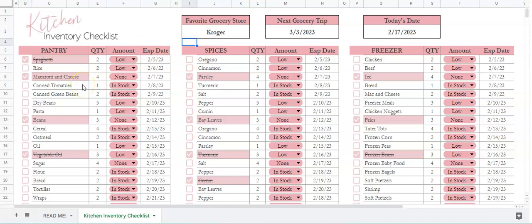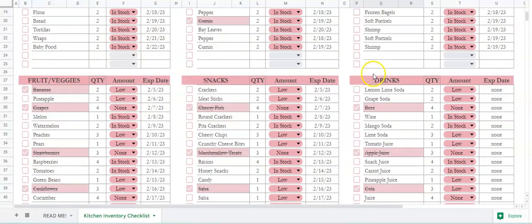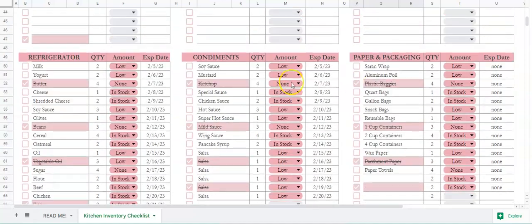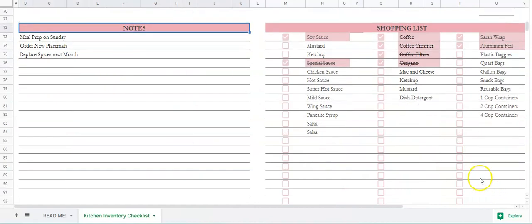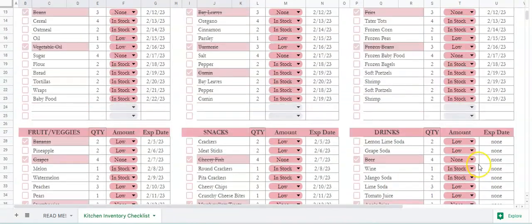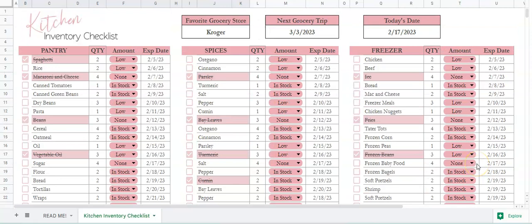I've got everything organized by section. We have a pantry section, a spices section, a freezer section, fruits and veggies, snacks, drinks, refrigerator, condiments, paper, and packaging. Down at the bottom we've got some notes and a shopping list. Just know that this is a fully editable inventory checklist, so if you want to totally change all the categories and do your own, you're more than welcome to — however it works for your own home.